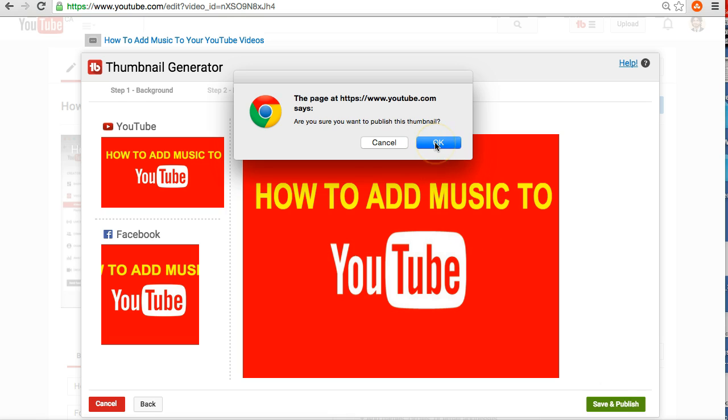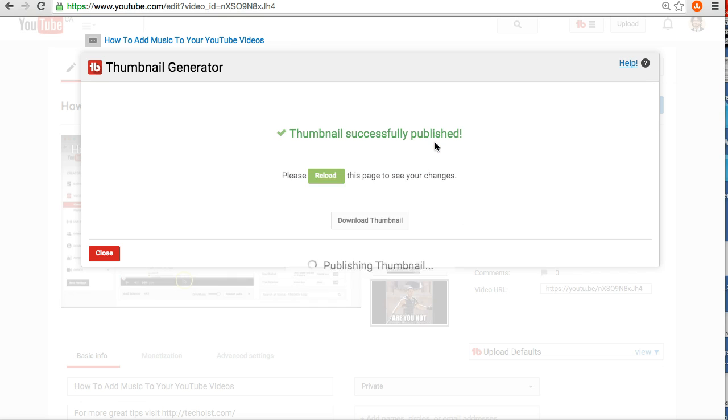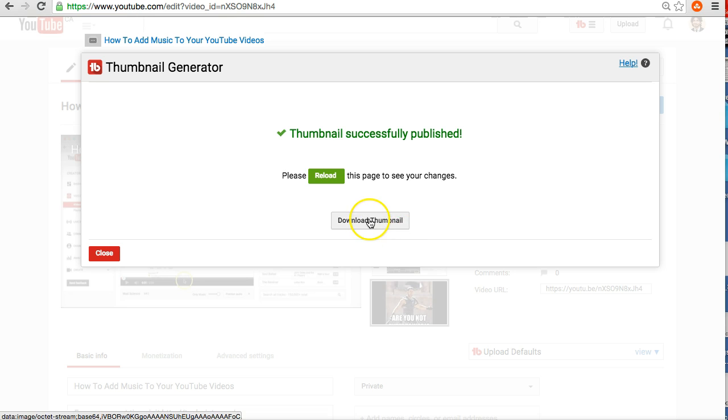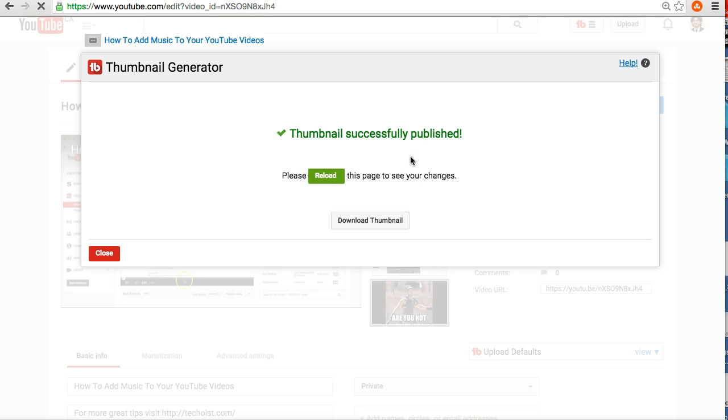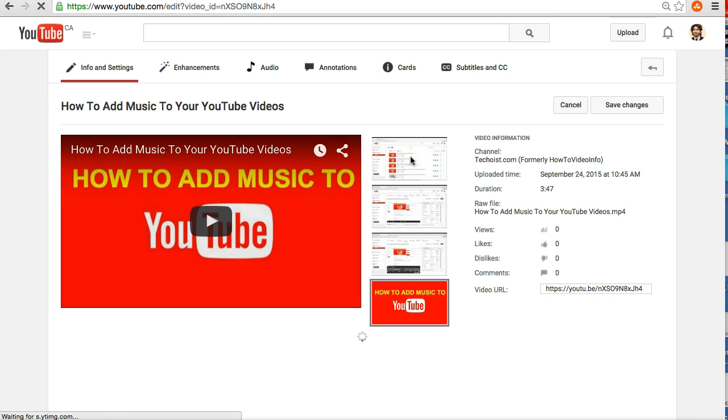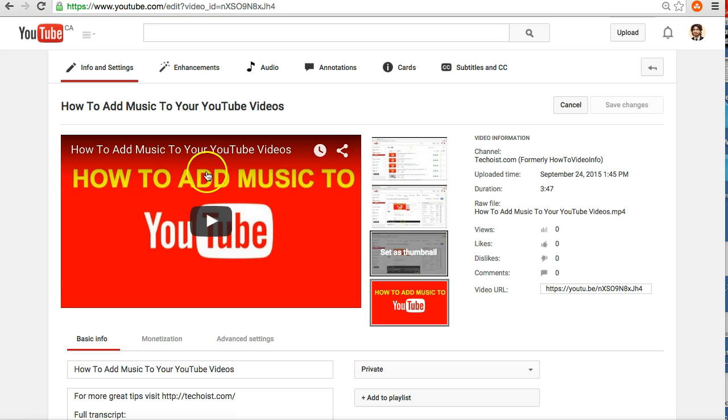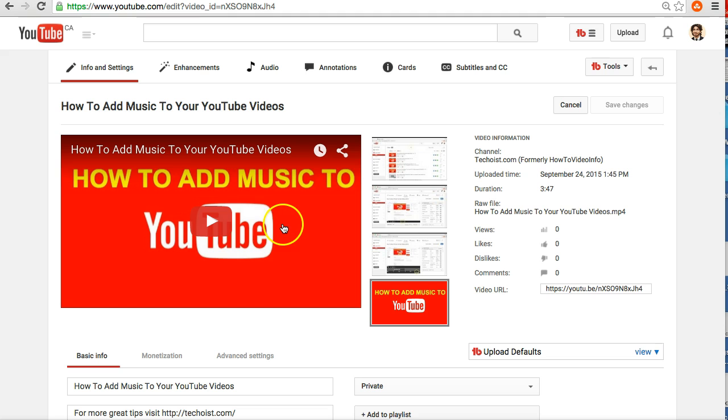And make sure you want to publish thumbnail, click OK. Publishing thumbnail. And you have the option to download your thumbnail as well if you want. And then you can just press reload to see your changes. And there you see here, how to add music to YouTube. That's the new thumbnail here.